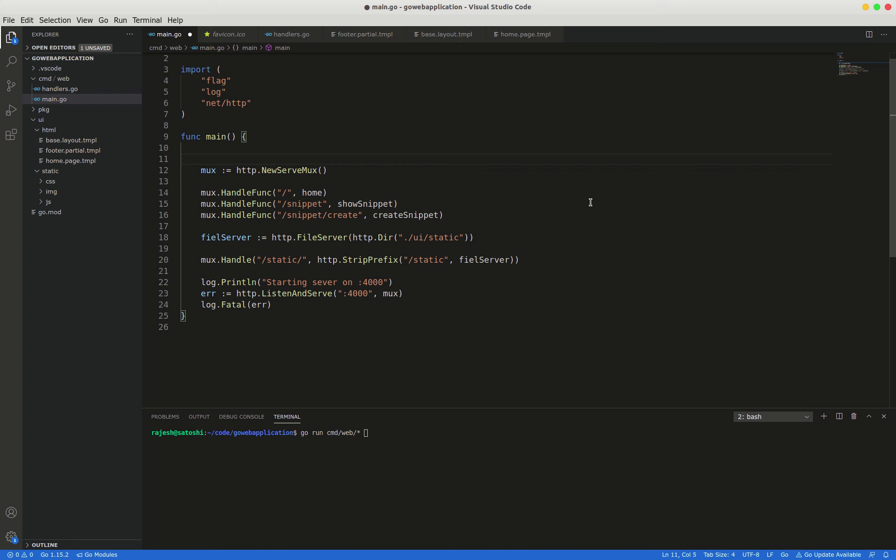In Golang, a common way to manage configuration settings is to use command-line flags when a web application is starting.